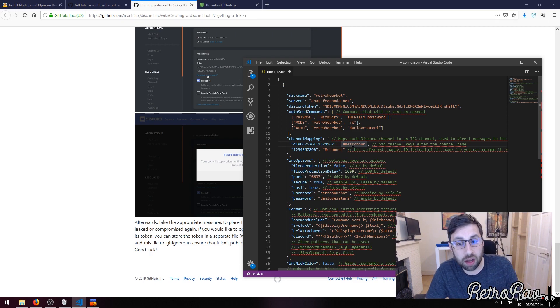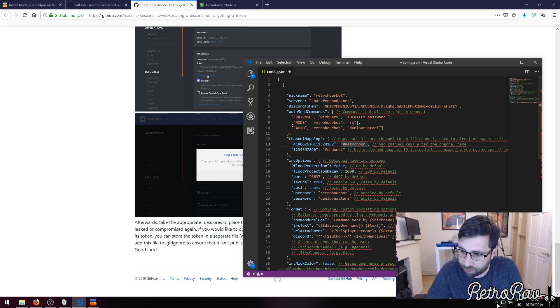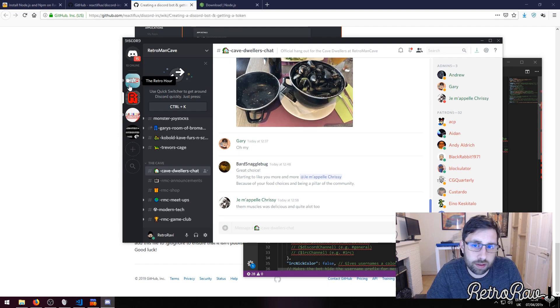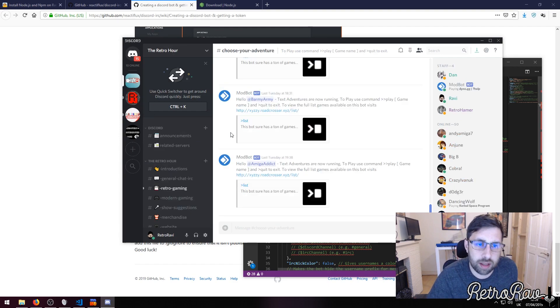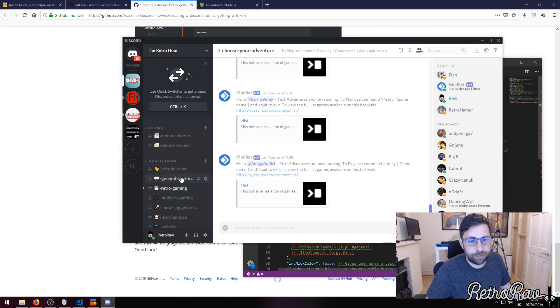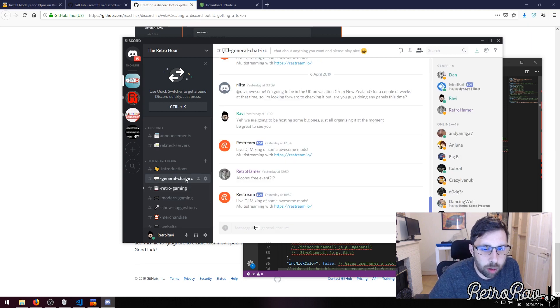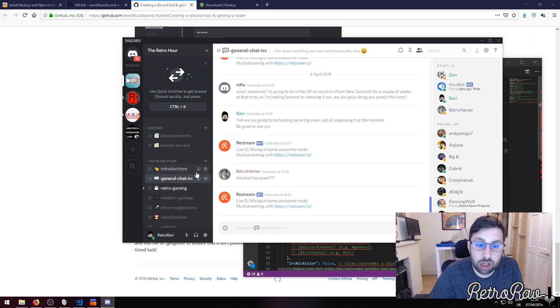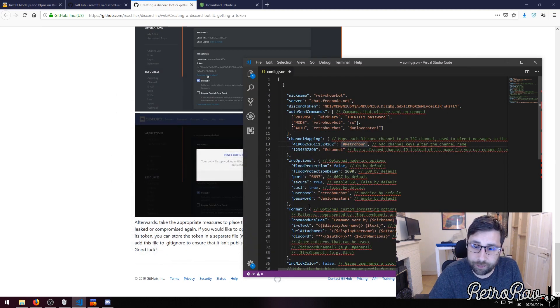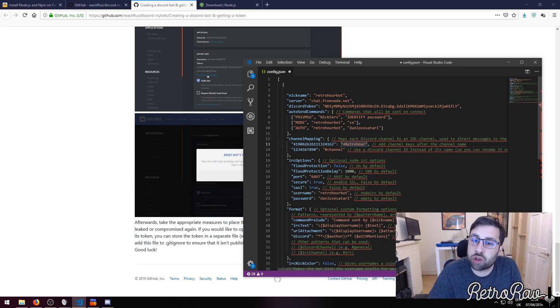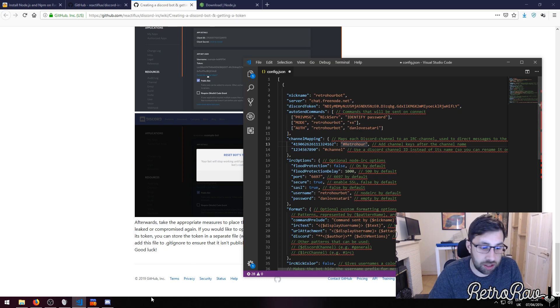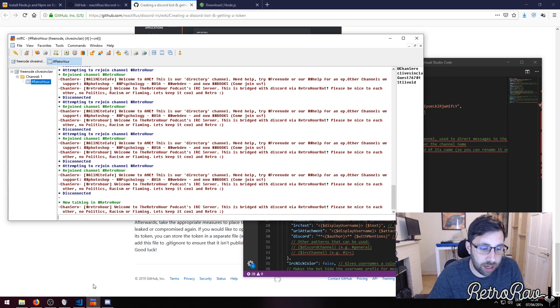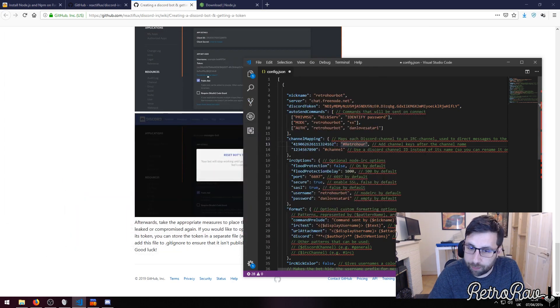Let me have a little look at the Discord. If we look here, you can click on the general chat IRC, which is the one, copy ID - that's it - and then you just chuck the ID into there and you chuck the room that you want to go in, which was retro hour there.